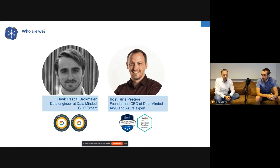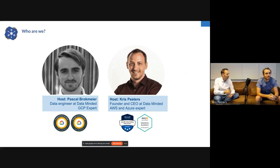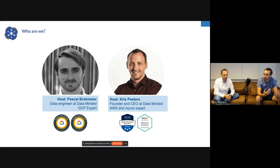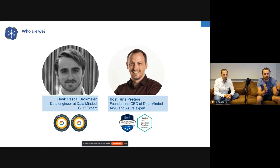Right next to me on the couch with a meter and a half distance is Pascal. Pascal, maybe you can introduce yourself. I'm a data engineer with Chris's company. I'm kind of a Google nerd, but mostly work on AWS because most of the world works on AWS. We're going to talk about pros and cons — it's more about the abstraction levels that are really interesting, not necessarily that one vendor is better.